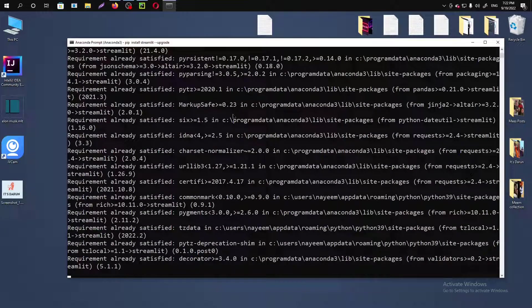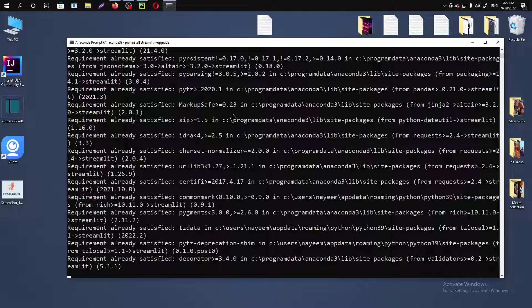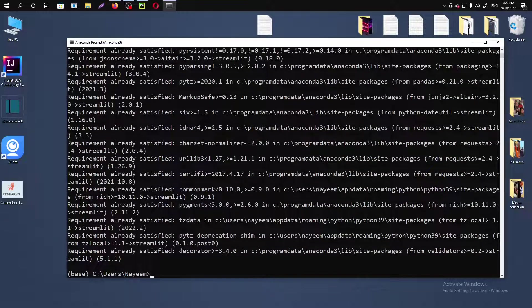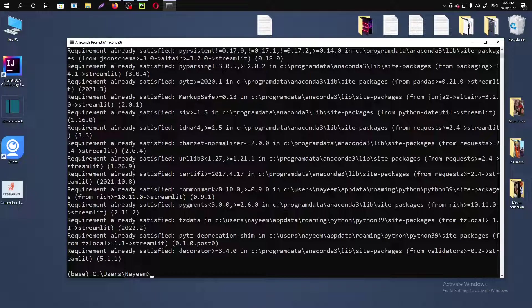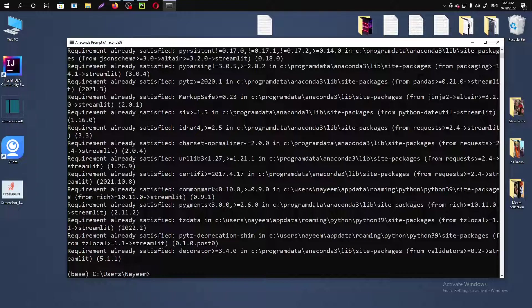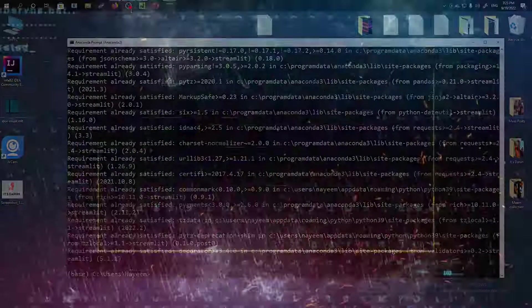So this is how you can install and upgrade Streamlit module in Python by using command prompt. Thank you for watching this video. If you are new to my channel, please subscribe.